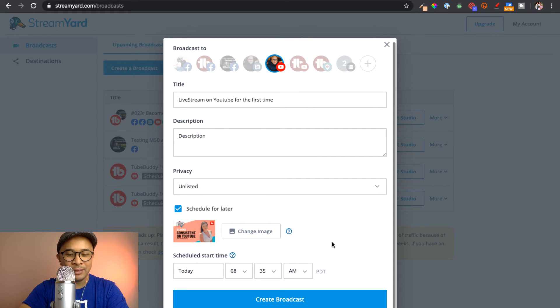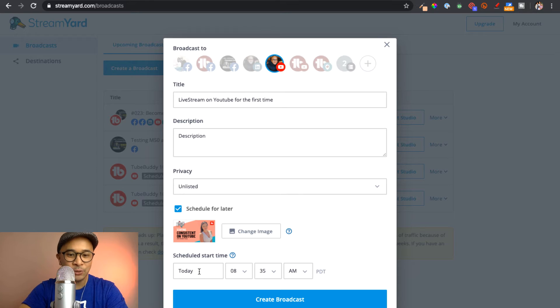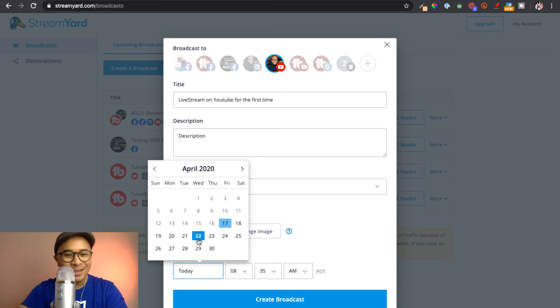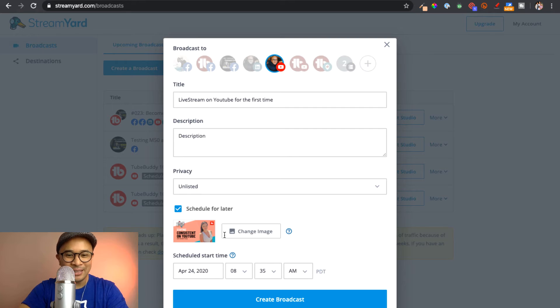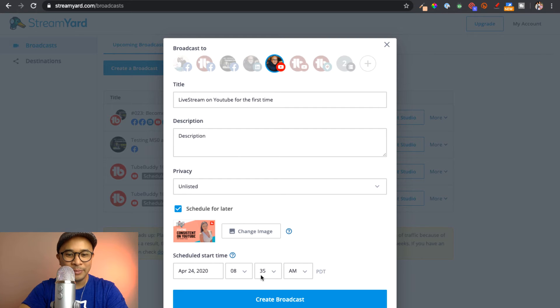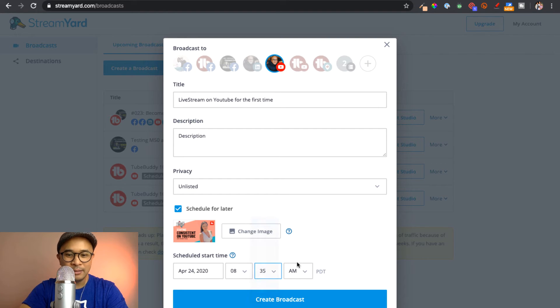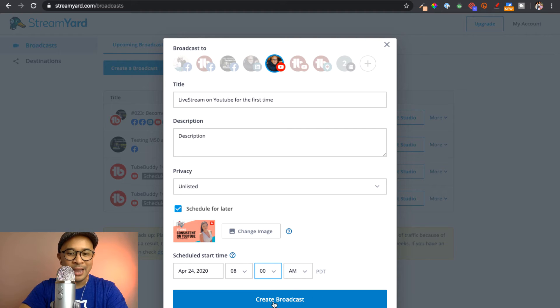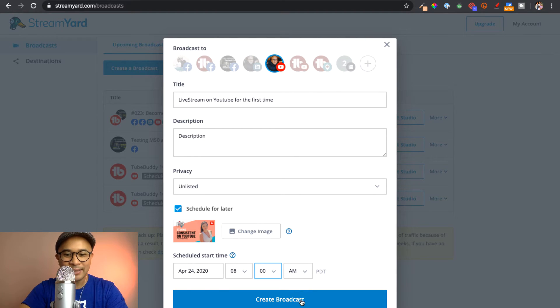So now the next option is to schedule the start time. So I'm going to put this for next week. Let's say exactly one week from today at 8 a.m. My local time, which is Pacific local time. And then I'm going to go ahead and click create broadcast.